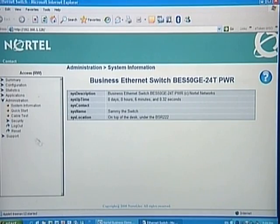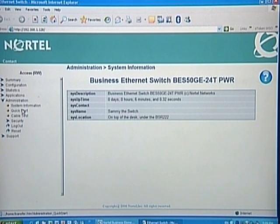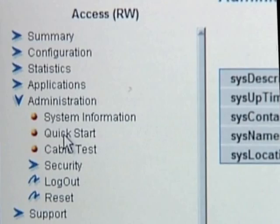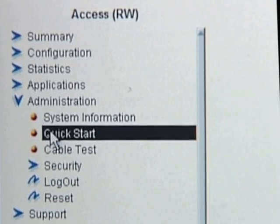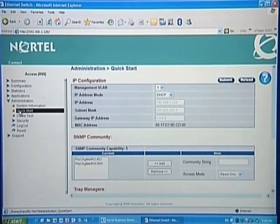From the main menu, choose Administration, then Quick Start. The Quick Start screen appears, showing the IP address and a few other items that can be manually configured.